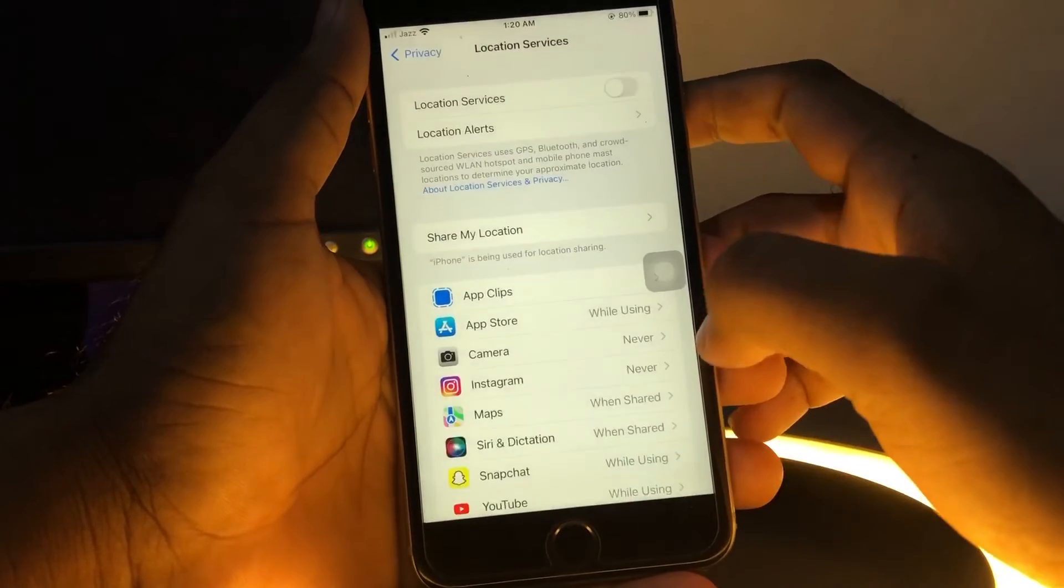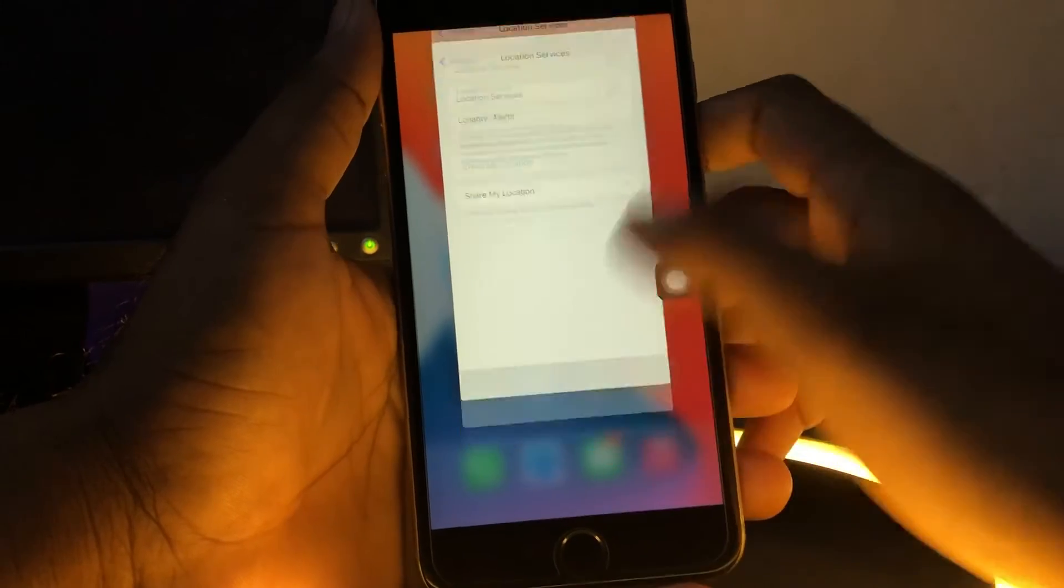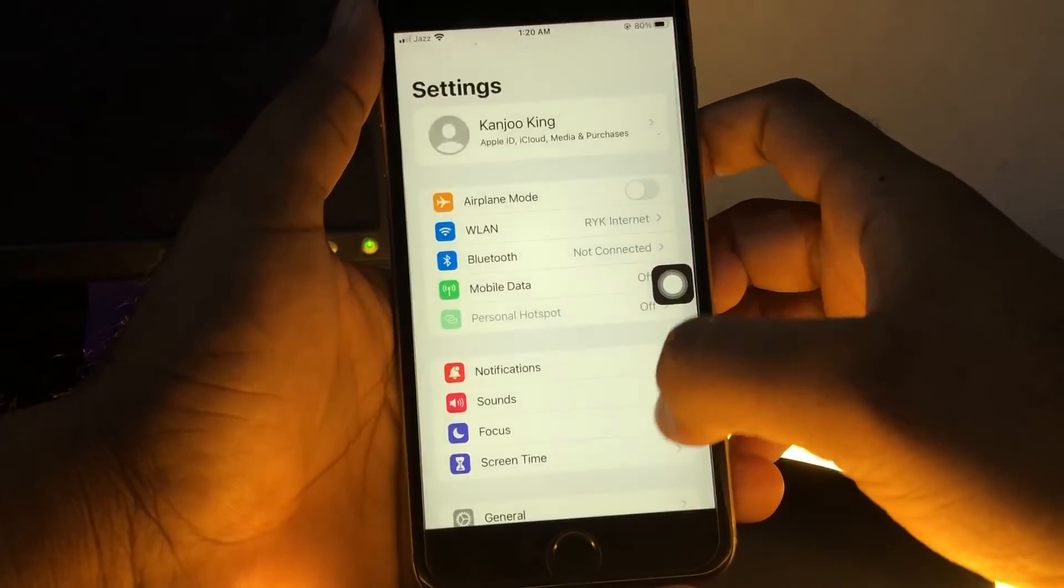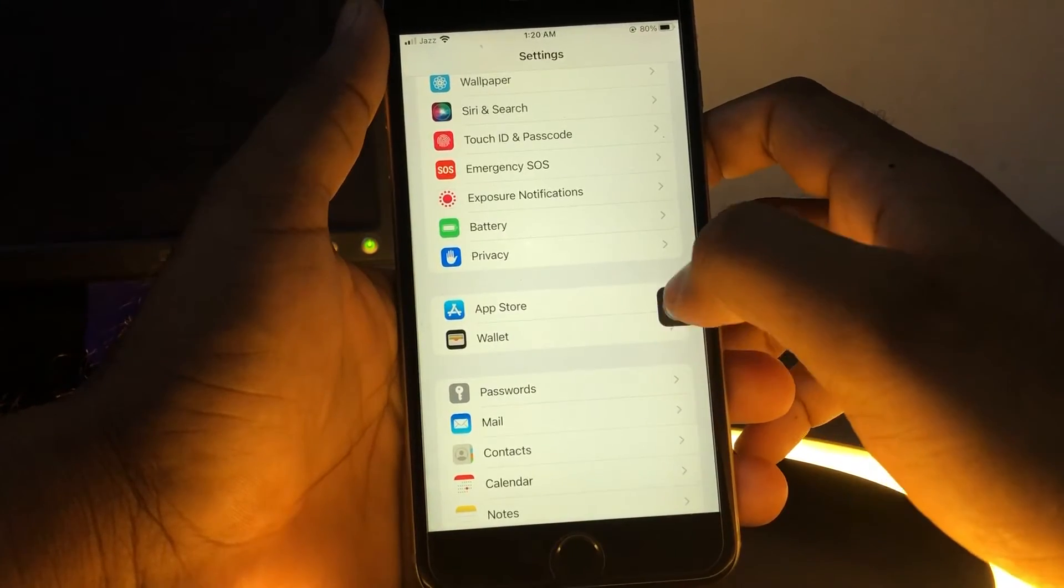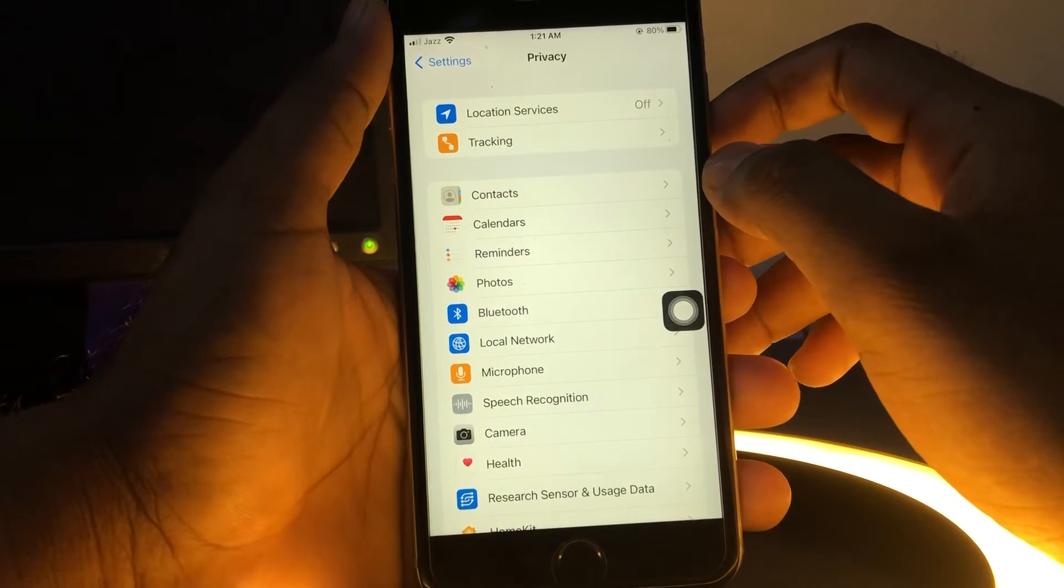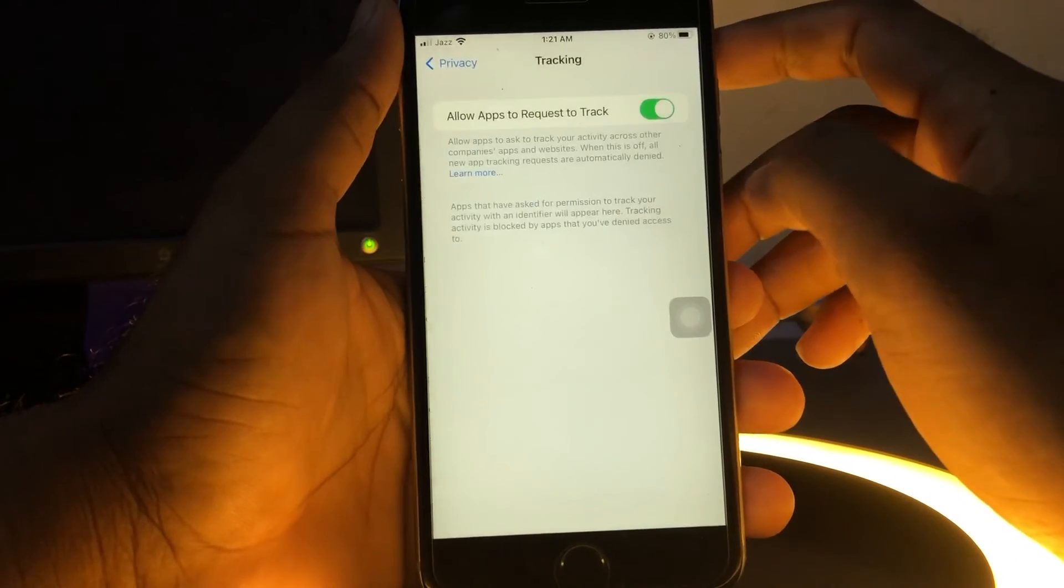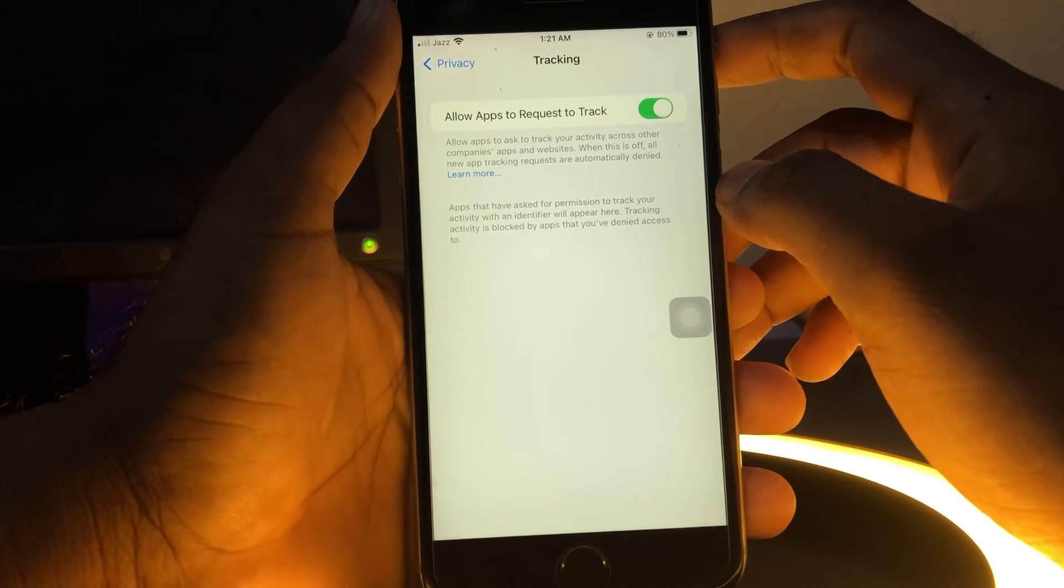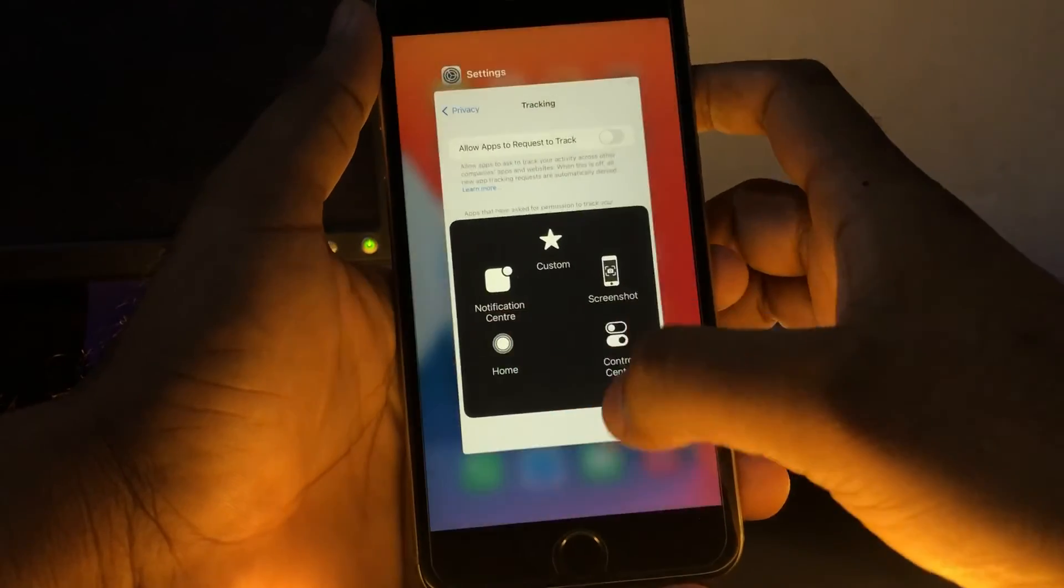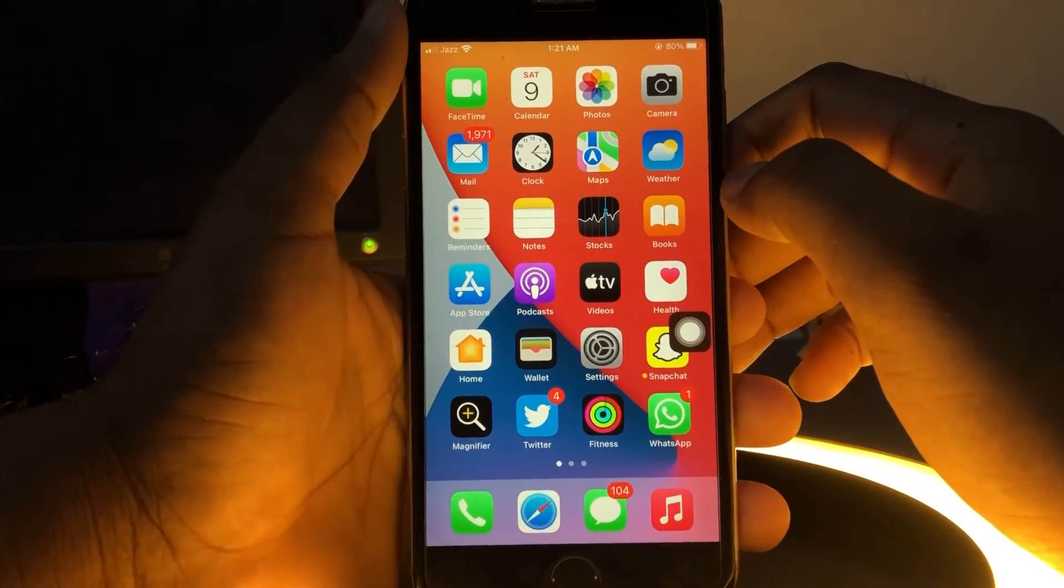Now move to setting 2. Setting 2 is also in your iPhone settings app again. Scroll down and tap on privacy. You can see a tracking option. Just tap on tracking option. You can see 'Allow apps to request to track.' Just turn it off also. That's it.